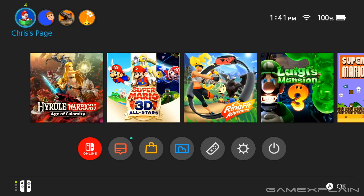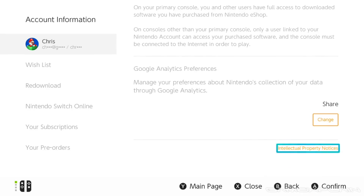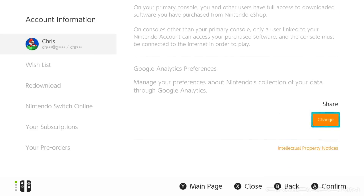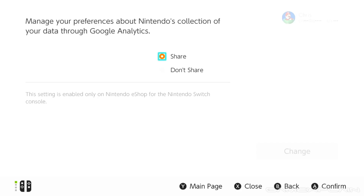All you have to do is head up to your user icon in the top left corner, scroll down to Nintendo eShop settings, from there click on your icon, and then continue to scroll down, and then finally you will find the following: manage the preferences about Nintendo's collection of your user data through Google Analytics, and yes, this is what we want.